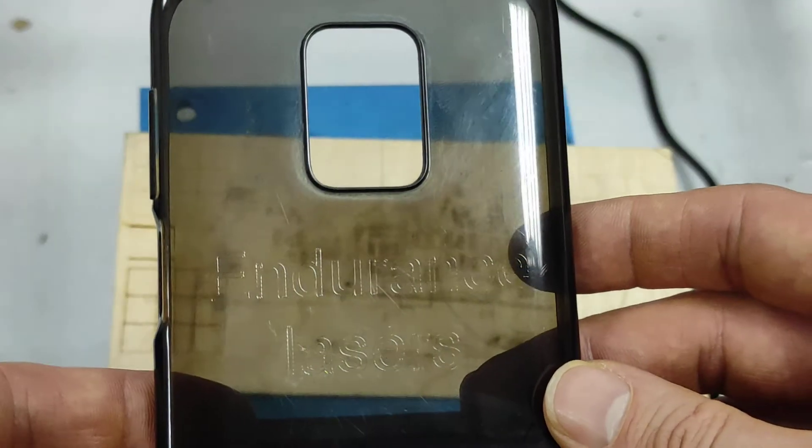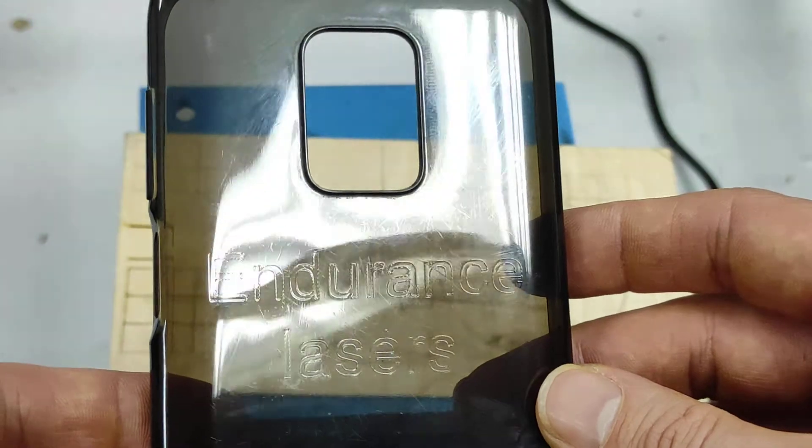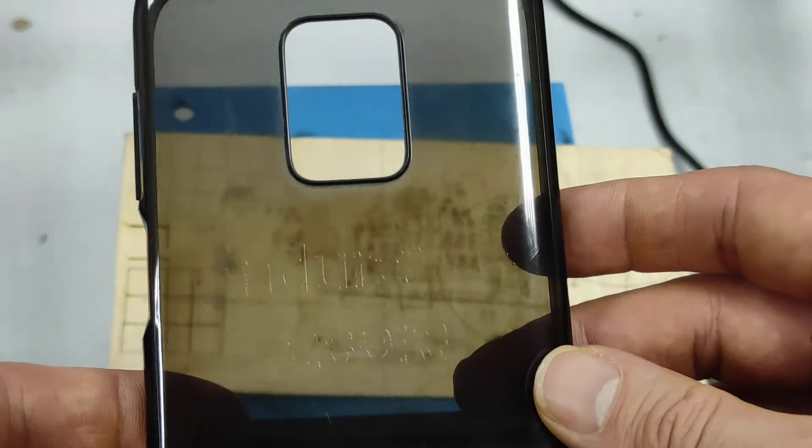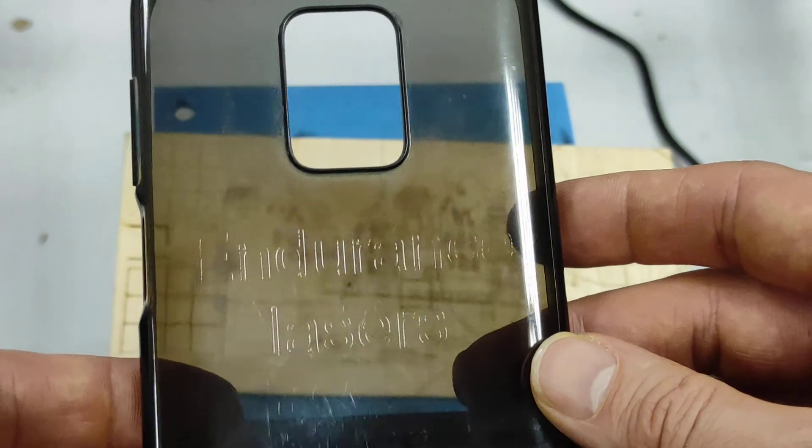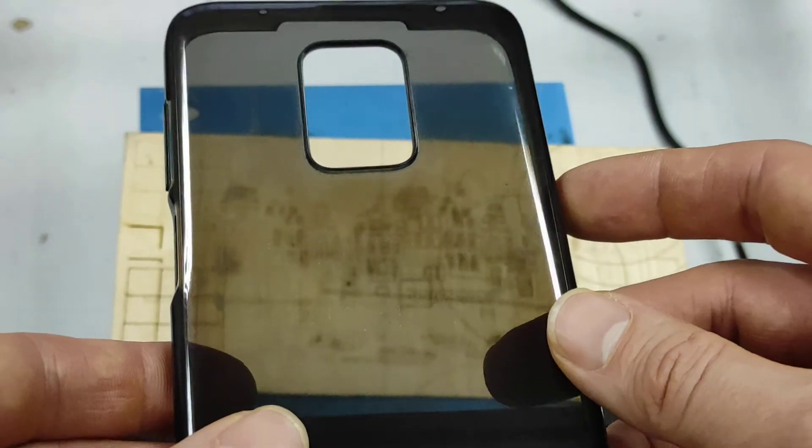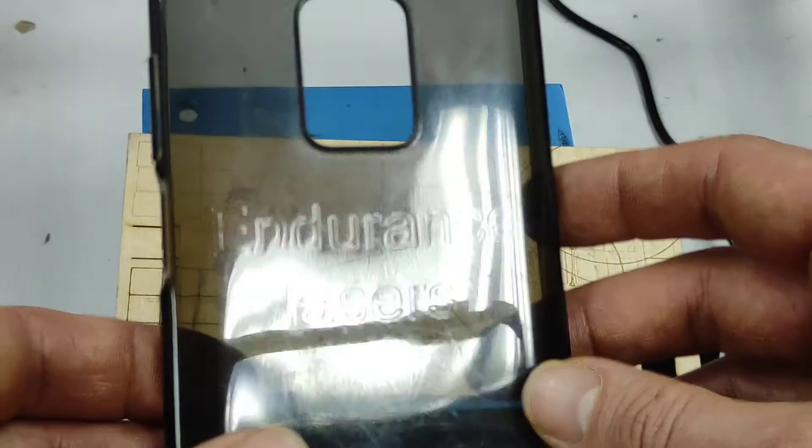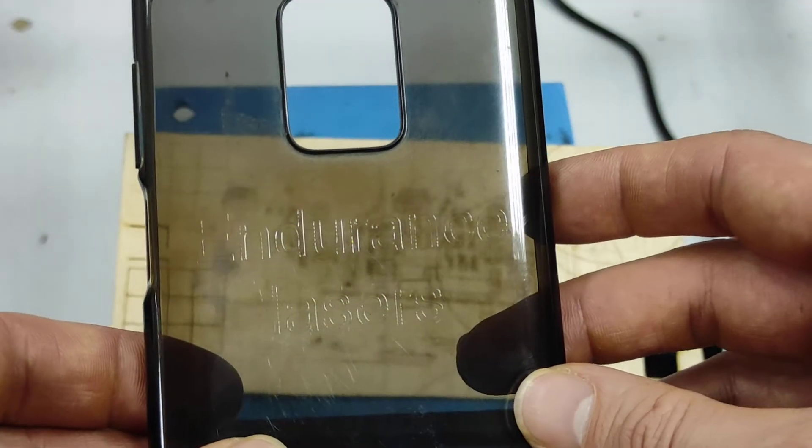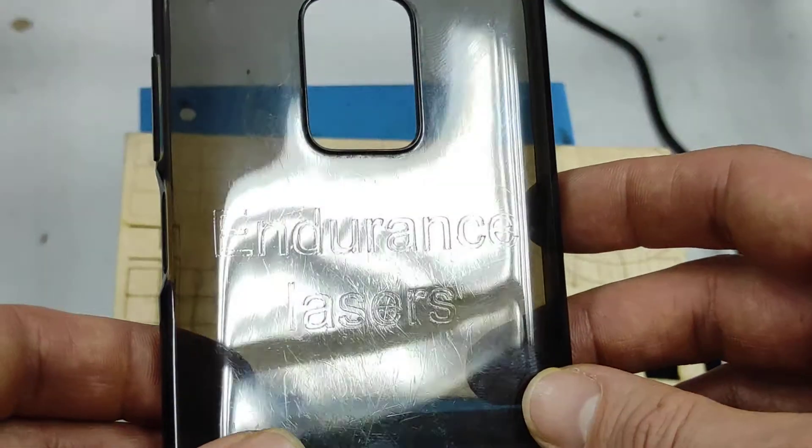Yeah, so now you can use Endurance Lasers and engrave on smartphone cases, and with a camera you can easily position it.